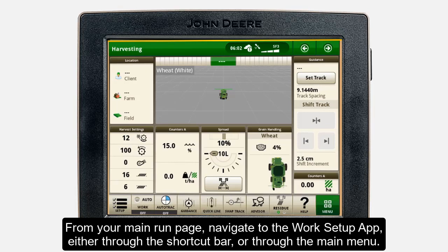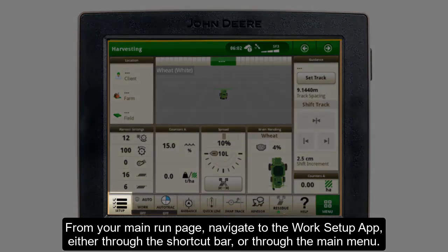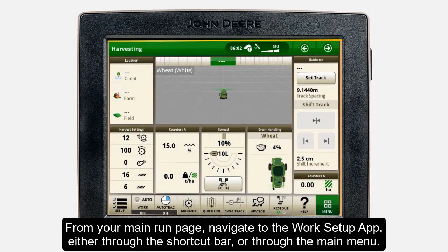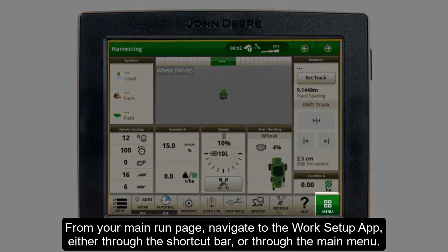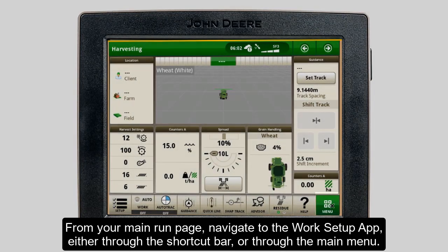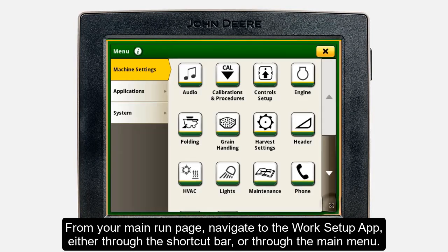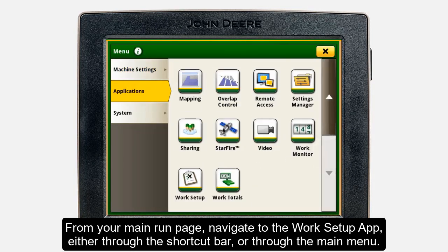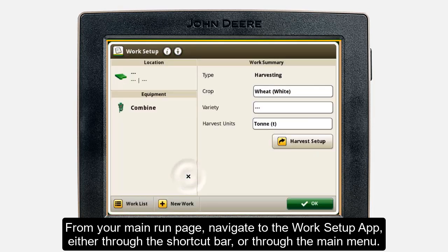From your main run page on the Generation 4 screen, navigate to the Work Setup app, either through the shortcut bar at the bottom left, or if you don't have it there, go to your menu on the bottom right, and you'll find the Work Setup app under the Applications tab.